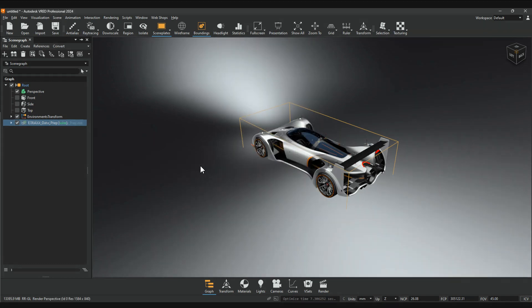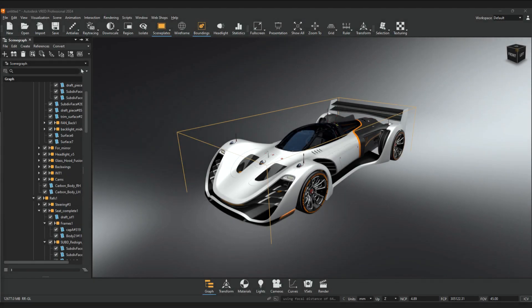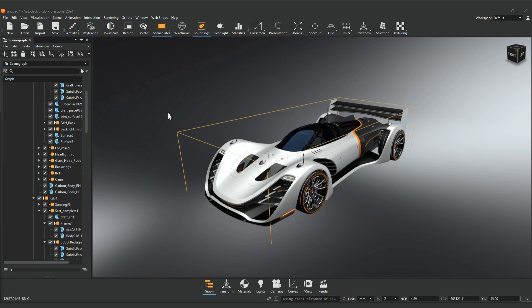When selecting a node that contains geometry, the parts will be marked by a bounding box. You can enable Wireframe to see all selected components.